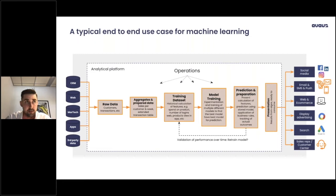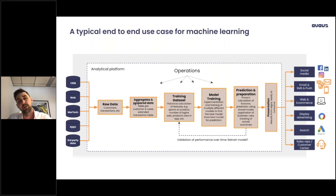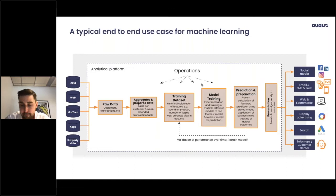But nothing in these steps will happen magically. Every single step needs some kind of operations, whether manual or automatic — importing data, preparing data, creating data sets, training models, predicting with models, presenting the predictions, and importing them into all different activation systems. And operations is the topic of today. I'm going to make a case for automating all of these steps. What I also see — which makes me die a little bit inside every time — is that this is not an analytical platform, but rather a data scientist's laptop.